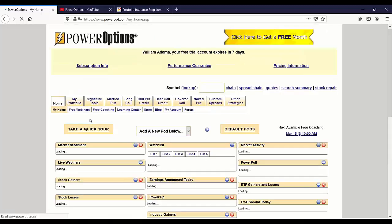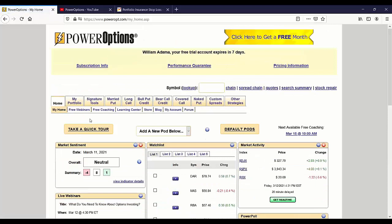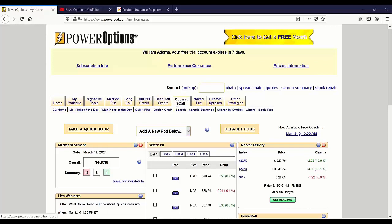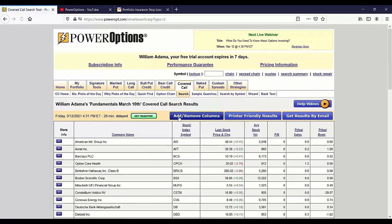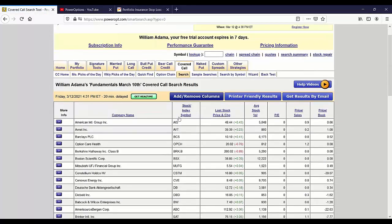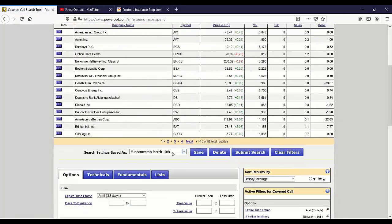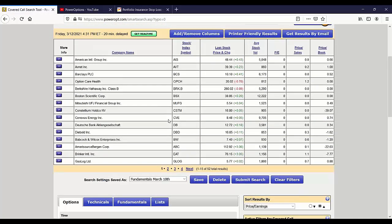First things first, Wei, what we would normally do in this scenario is use the covered call screens - either the option chain if we know a stock, or preferably use the search to find a position that matches our criteria. Whether I want to use the default criteria on Power Options for a monthly covered call, weekly covered call, or the simulated CD screen. Here's one we just created using our fundamentals from the March 10th presentation.